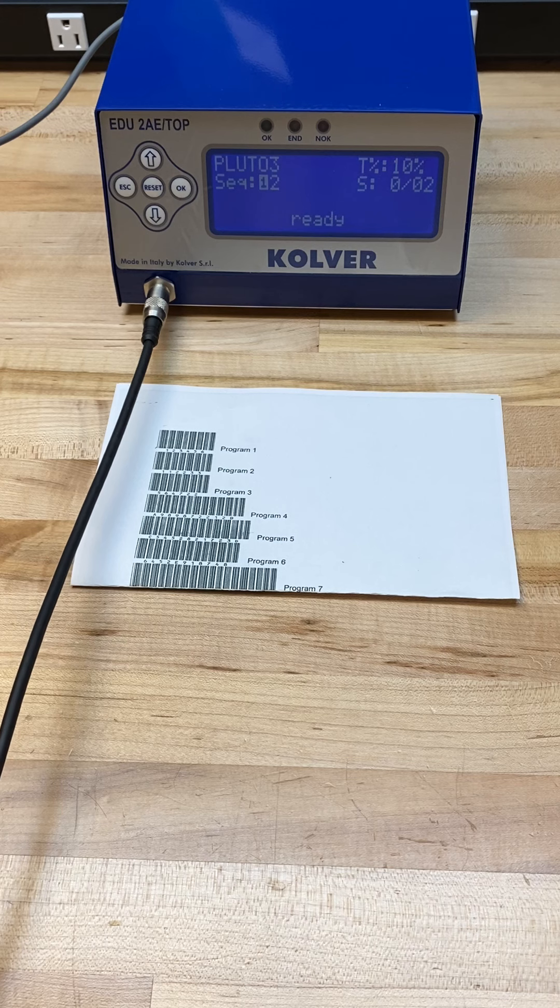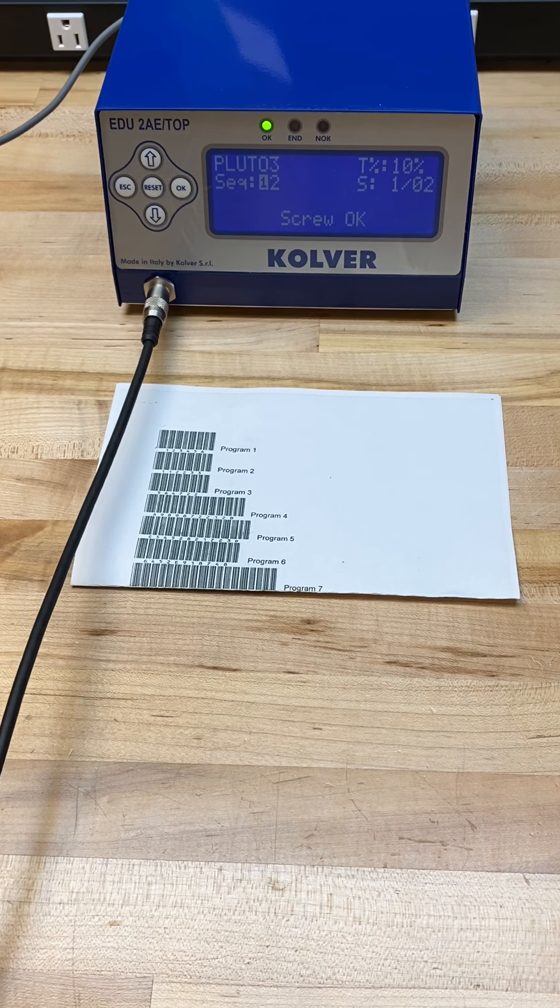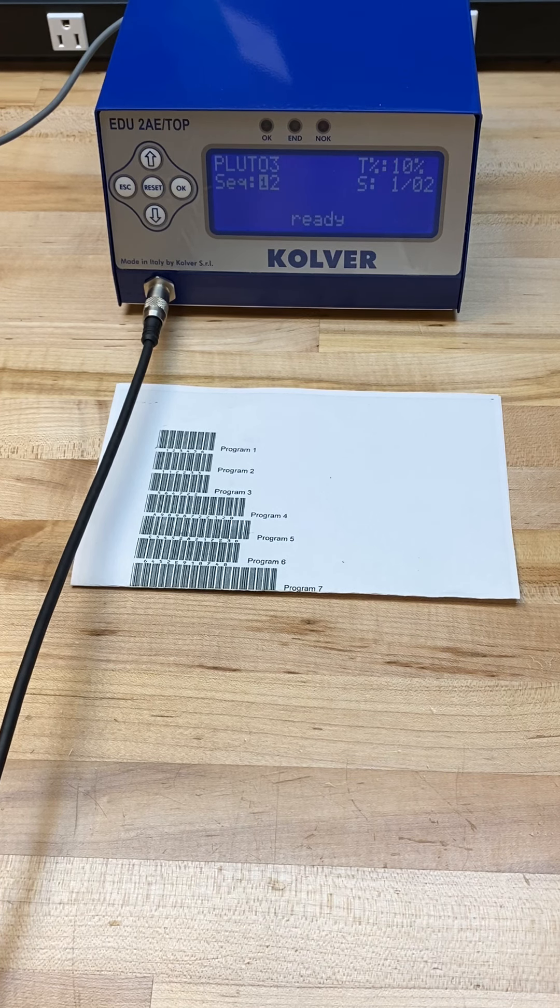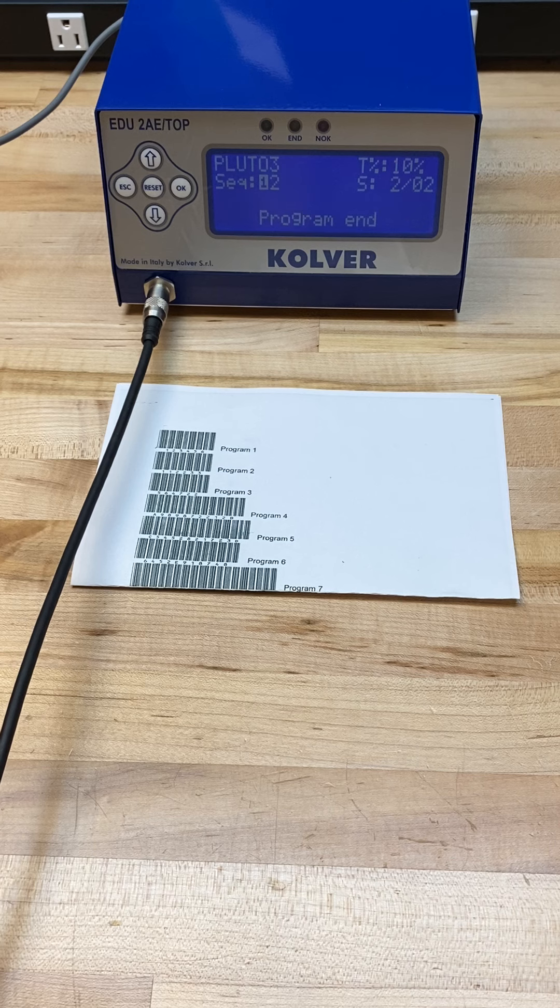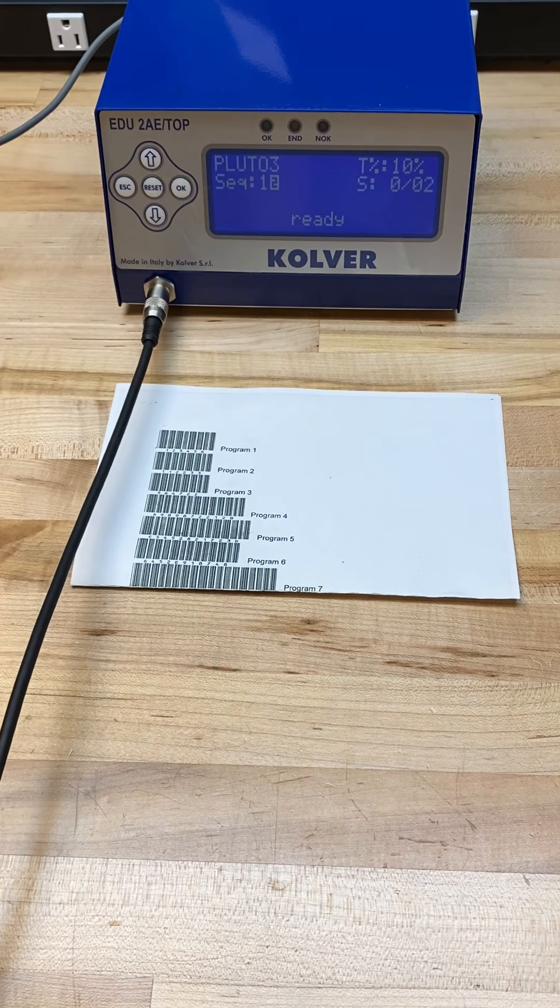So off screen I'm going to go ahead and do a couple of rundowns to satisfy the screw count. As you can see now, I'm on program two.